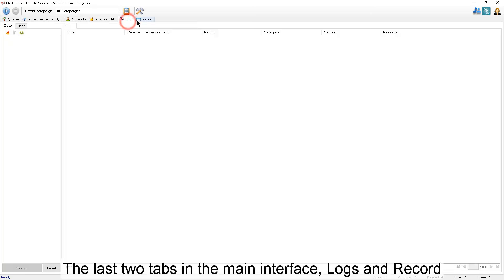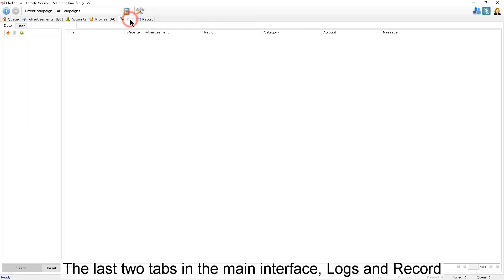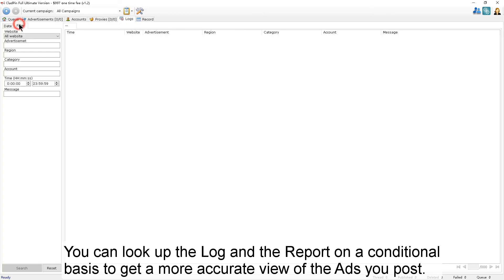The last two tabs in the main interface are Logs and Record. You can look up the log and the report on a conditional basis to get a more accurate view of the ads you post.